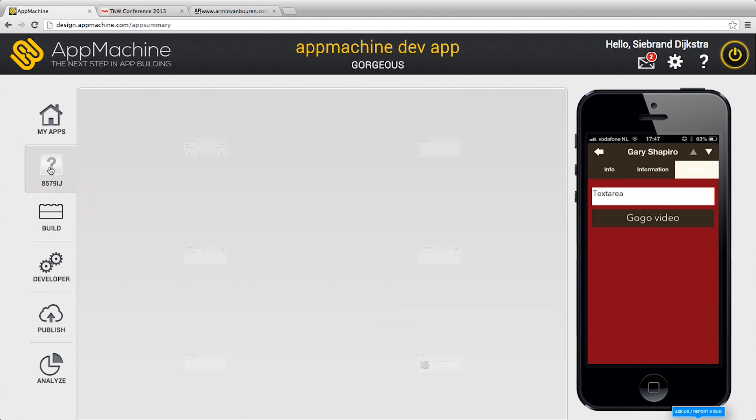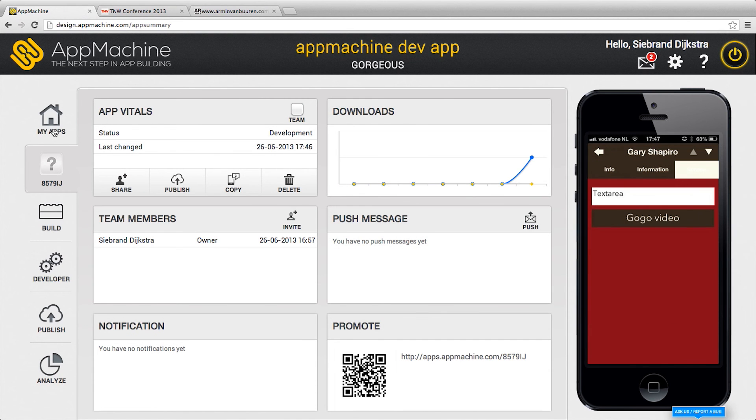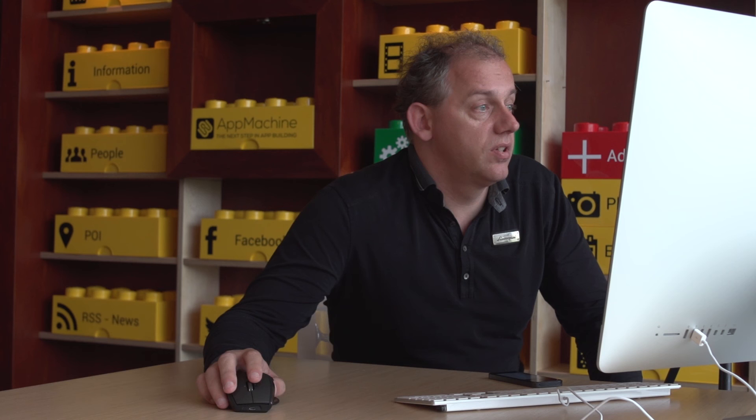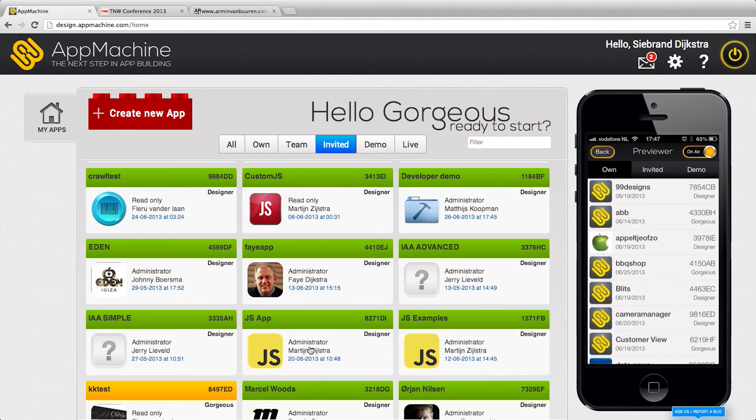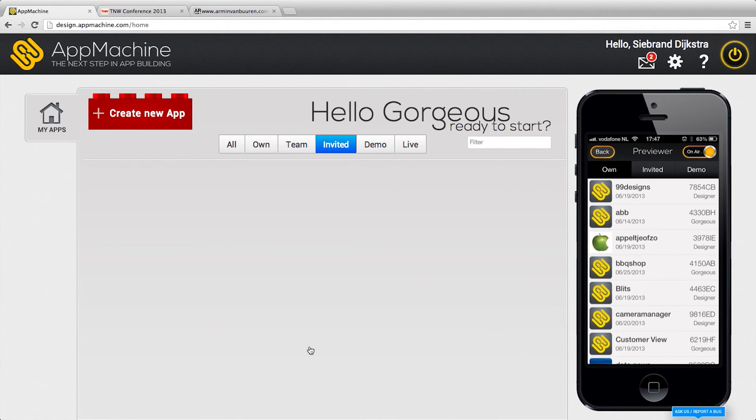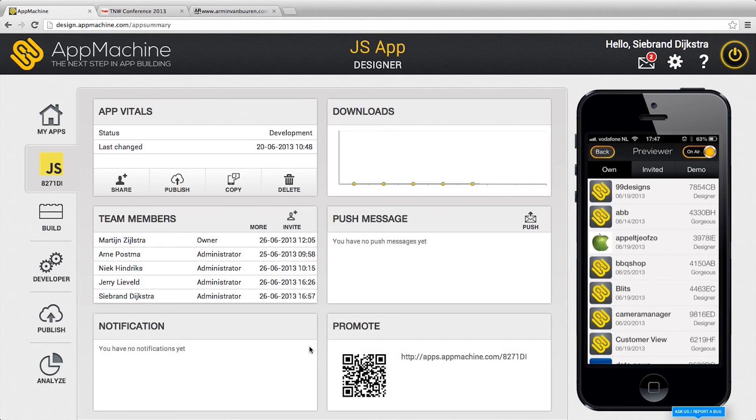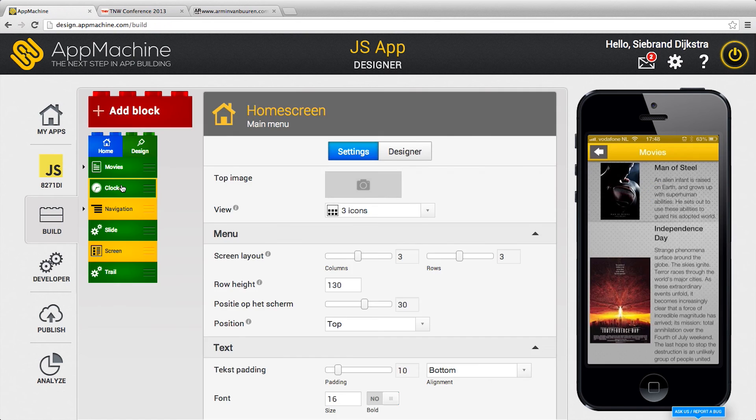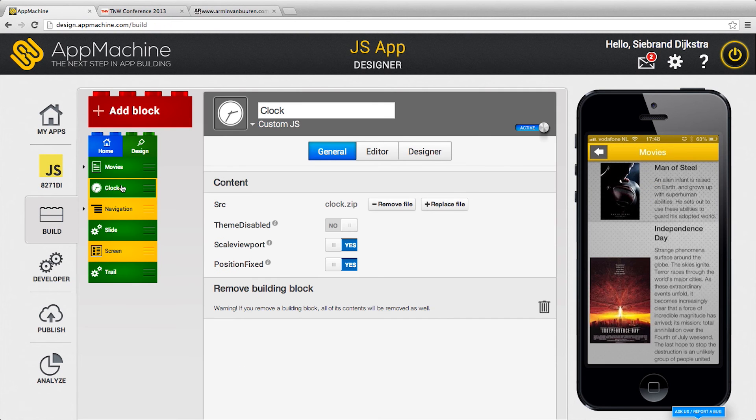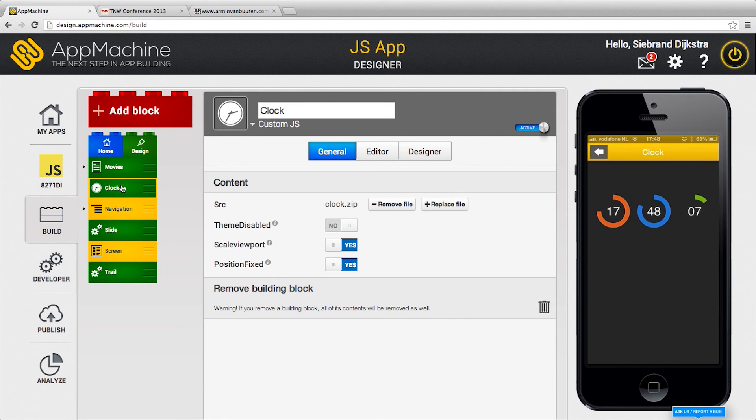Another nice thing we have is the so-called custom JavaScript. I'll make a little jump to another app. Here's a custom JavaScript app and here's a brick called clock.